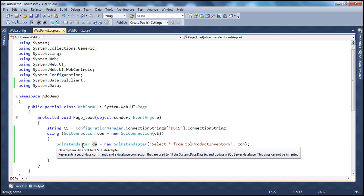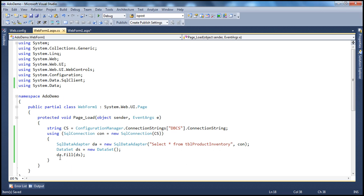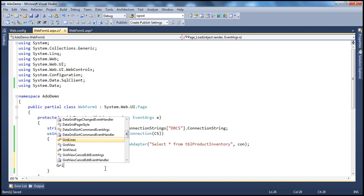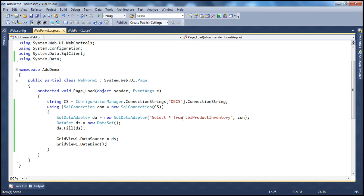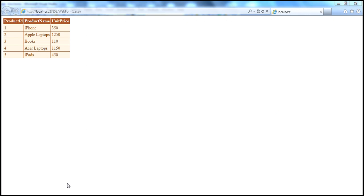The connection opening and closing is managed by the data adapter — we don't have to open or close it. It's automatically managed, and the connection is kept open only as long as required: just before executing the command it opens the connection, executes it, reads the data, fills the dataset, and closes the connection right away. Now all that is left is to use the dataset as the data source for our grid view control: GridView1.DataSource = ds; GridView1.DataBind(). Now if we run this application, we should see the data displayed on the web form.